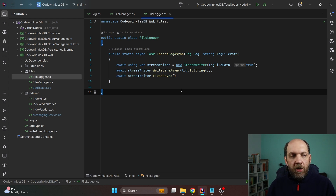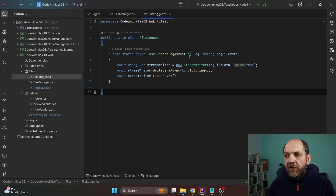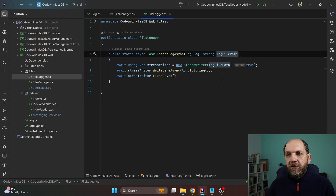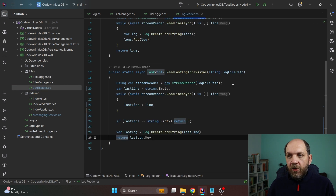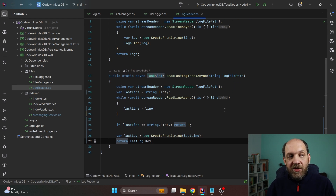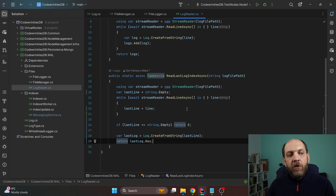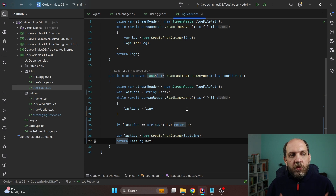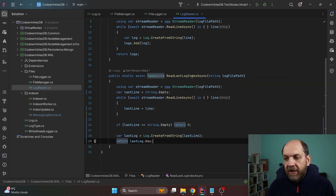Besides the FileManager we have a FileLogger, which is responsible for actually working with logs — inserting, reading, and so on. It has one method, InsertLogAsync, which takes a log and a file path and uses a StreamWriter to append that log to the existing file. Last but not least we have a LogReader, which is very important because one major advantage of a write-ahead log is that it enables you to rebuild the state of your system. We already do this for our distributed keys: when a node starts up again it needs to know what key to use for the next log entry.